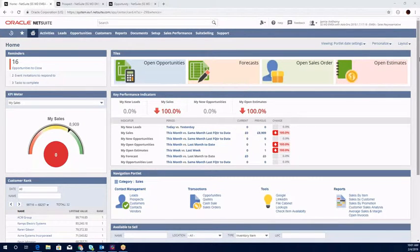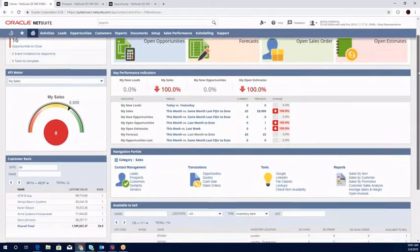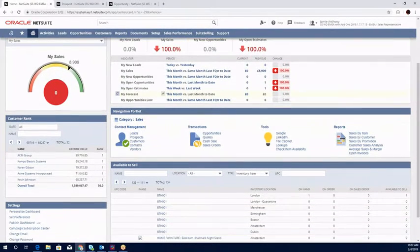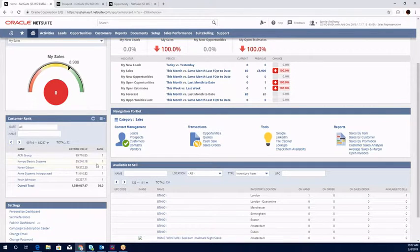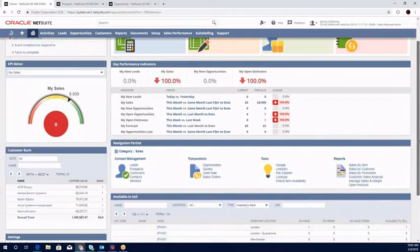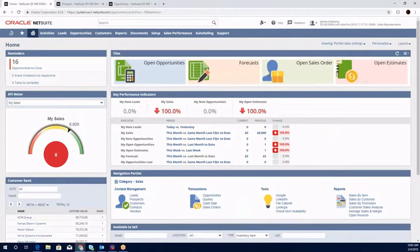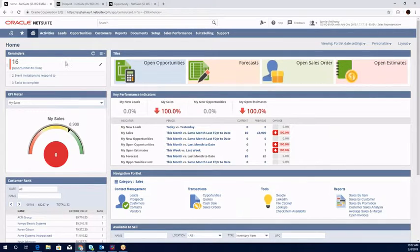We can look at the pertinent KPIs - new leads, new opportunities. We have a relevant navigation portlet that can be geared by role. We can look at the rankings of our customers, who can we use them to drive activities and upsell management. We have the tile dashboard shortcuts and the ever important reminders tab.